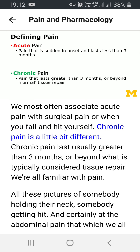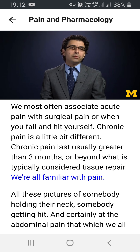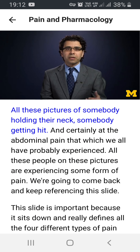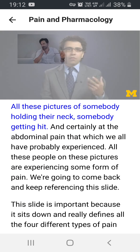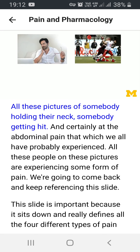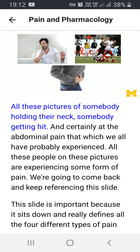Chronic pain is a little bit different. Chronic pain lasts usually greater than three months or beyond what is typically considered tissue repair. We're all familiar with pain — pictures of somebody holding their neck, somebody getting hit, and certainly abdominal pain which we've all probably experienced. All these people are experiencing some form of pain.